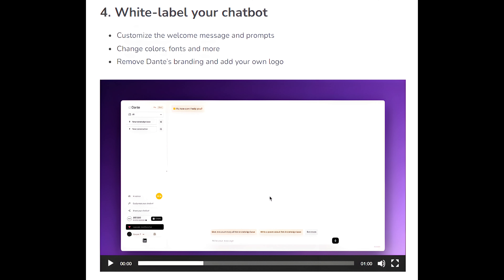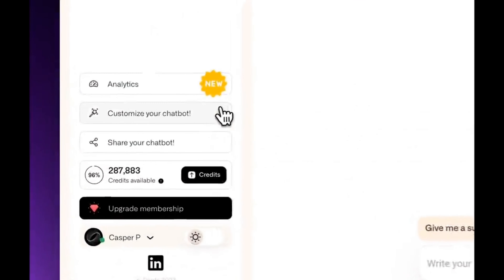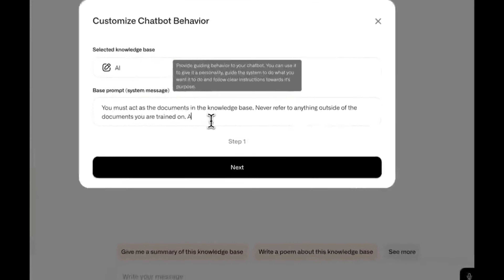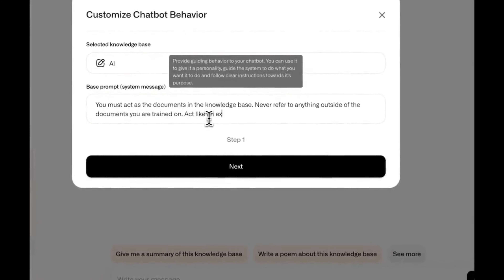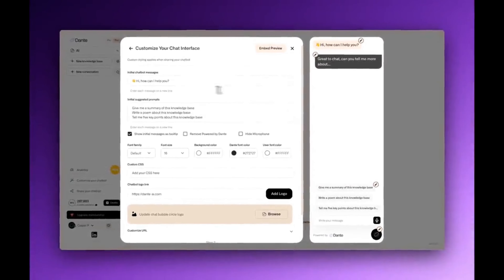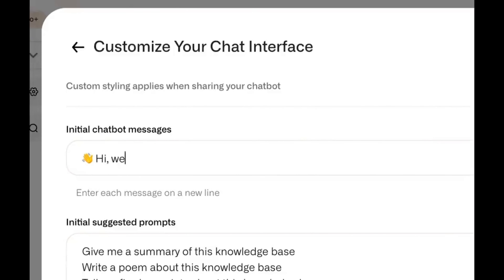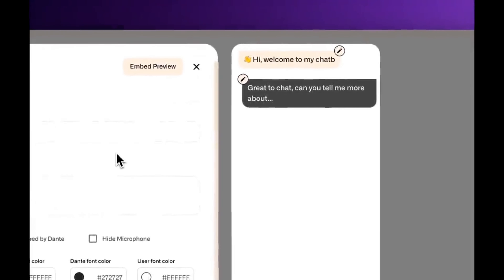Step 4: White label your chatbot. Customize the welcome message and prompts, change colors, fonts, and more. Remove Dante's branding and add your own logo.